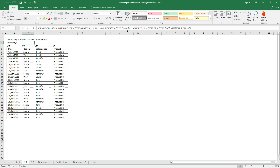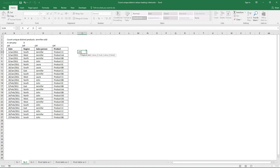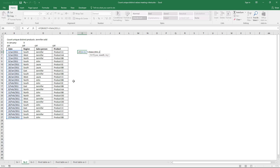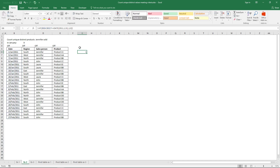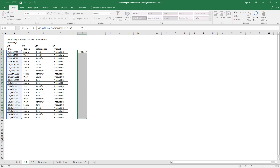Let's begin with the first part of the formula — the IF function and the logical test. The logical expression checks if the dates here are less than or equal to 2011 January 31, so this checks if the dates are in January. If they are, they return 1; if they don't, they return 0.